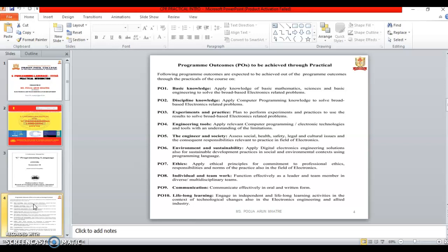Program Outcome 2 is Discipline Knowledge, apply computer programming knowledge to solve the broad-based electronics related program.